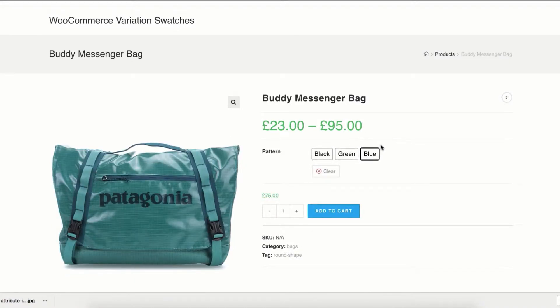In the last tutorial I explained how you can display button swatches for globally created attribute variations. You can find the tutorial link in the description below.